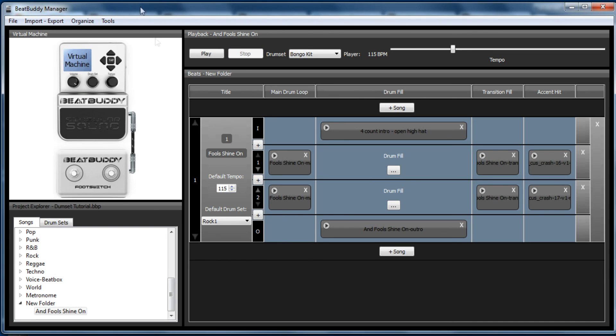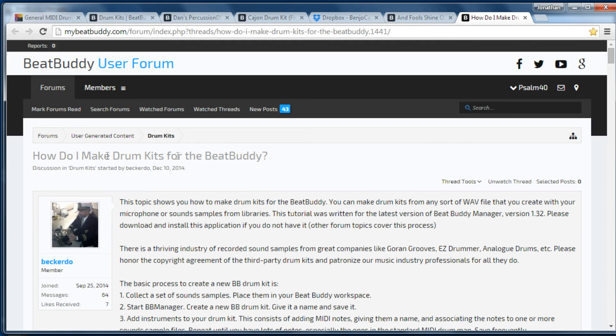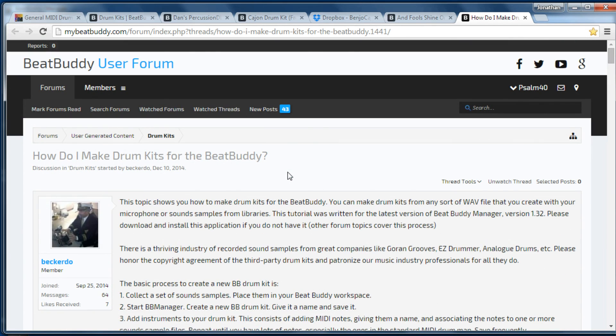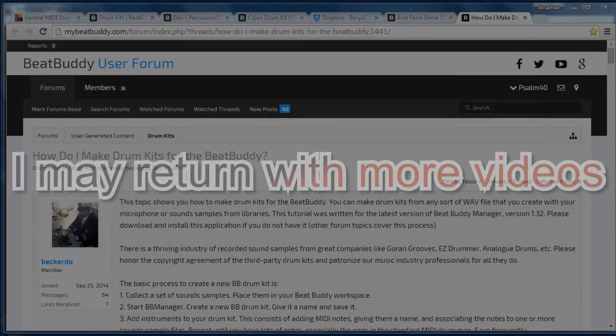So just before I finish this tutorial, I'm going to take you back to the forum. Bekadoo actually put a post on how he makes drum kits for the BeatBuddy so you can read that. Again, I recommend that you read the BeatBuddy Drumset Maker Manual, which came with the BeatBuddy Manager software. Both the Windows versions had the PDF in it and I encourage you that you read it. So this was actually my last tutorial on the Drumset Editor. And I hope you've found it and all preceding tutorials helpful and informative. I do plan on making more videos on different subjects of the BeatBuddy. But until then, I will see you in the next video.